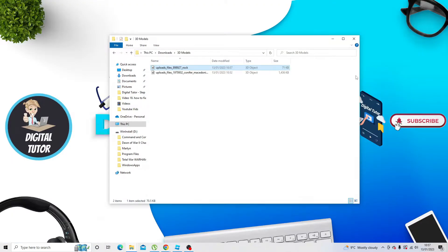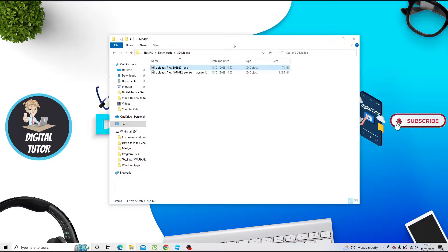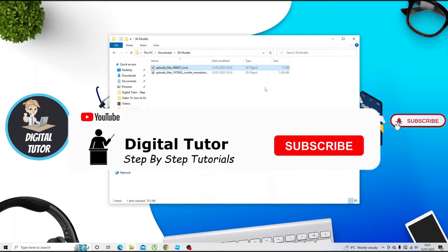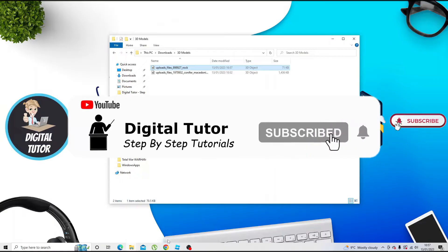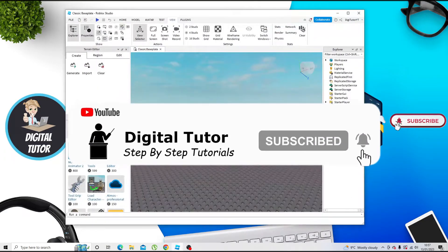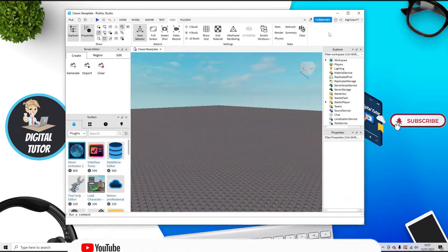Once that's downloaded, you can see I've got that ready and downloaded that into a folder. The next thing you're going to want to do is open up Roblox Studio. Go ahead and open this up.